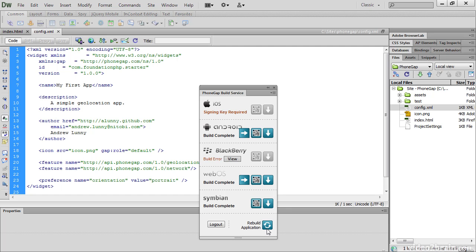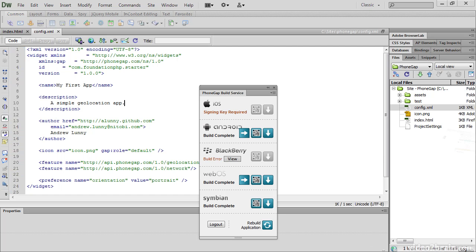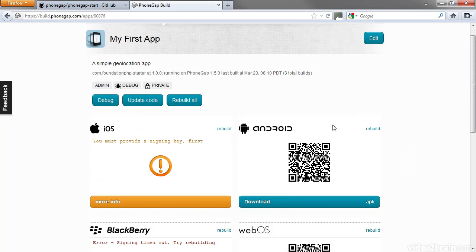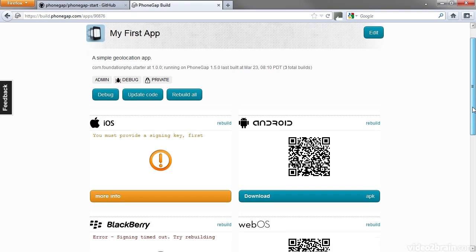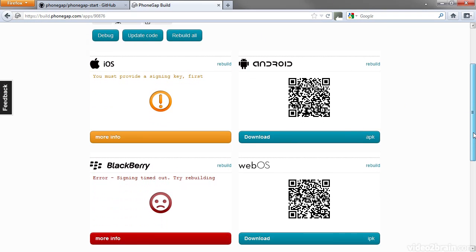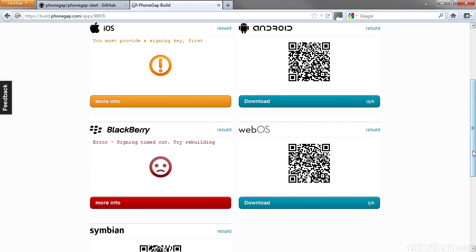If you want to rebuild just one version, log in to the PhoneGap Build website, and then you can go to your application and deal with each one individually here. You also need to log in to this site to provide signing certificates, such as for iOS, or if you're planning to deploy on the Android market, you'll also need a signing certificate for Android.